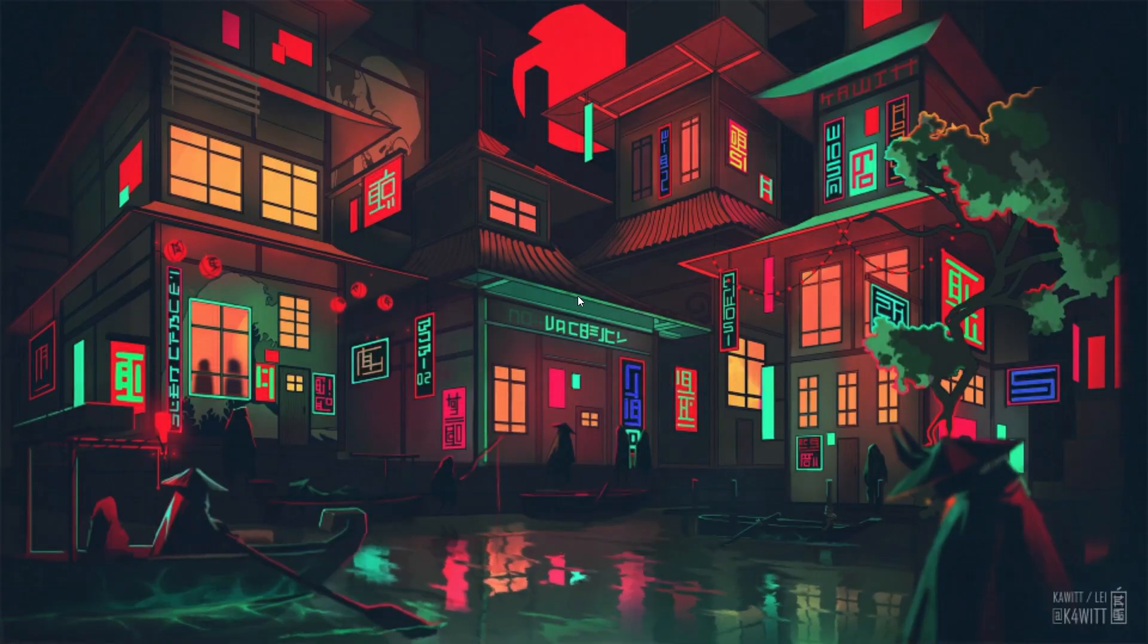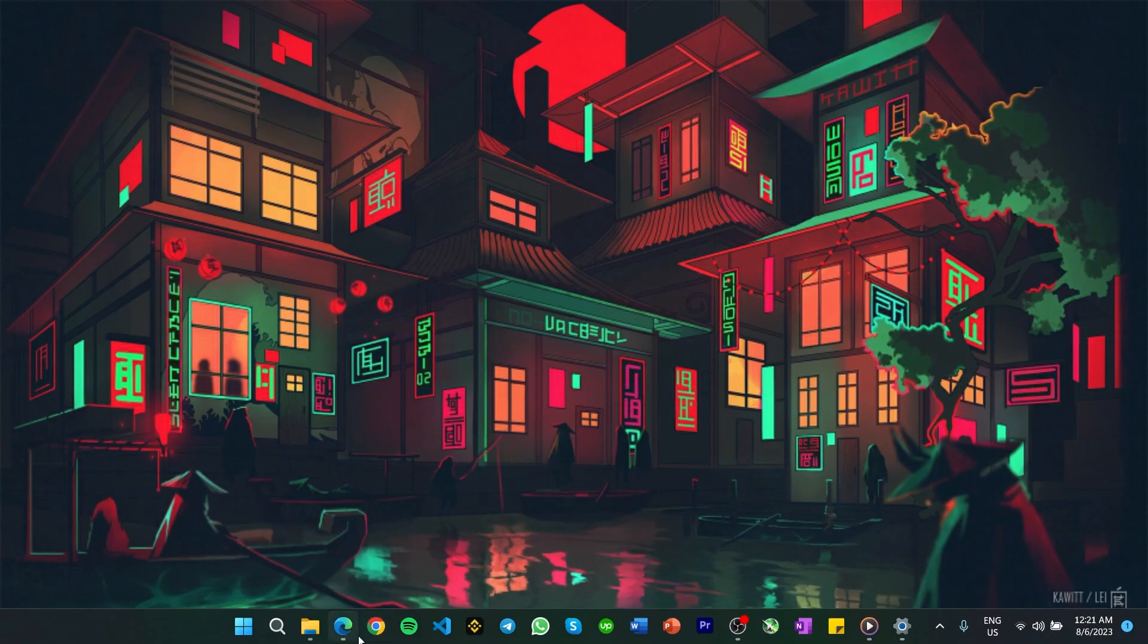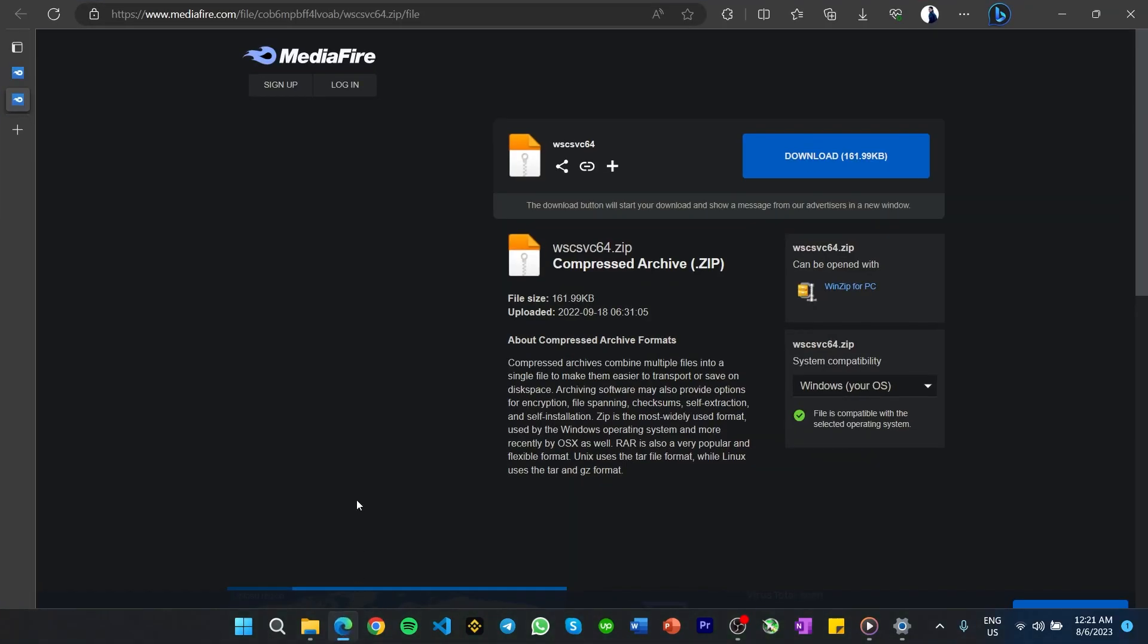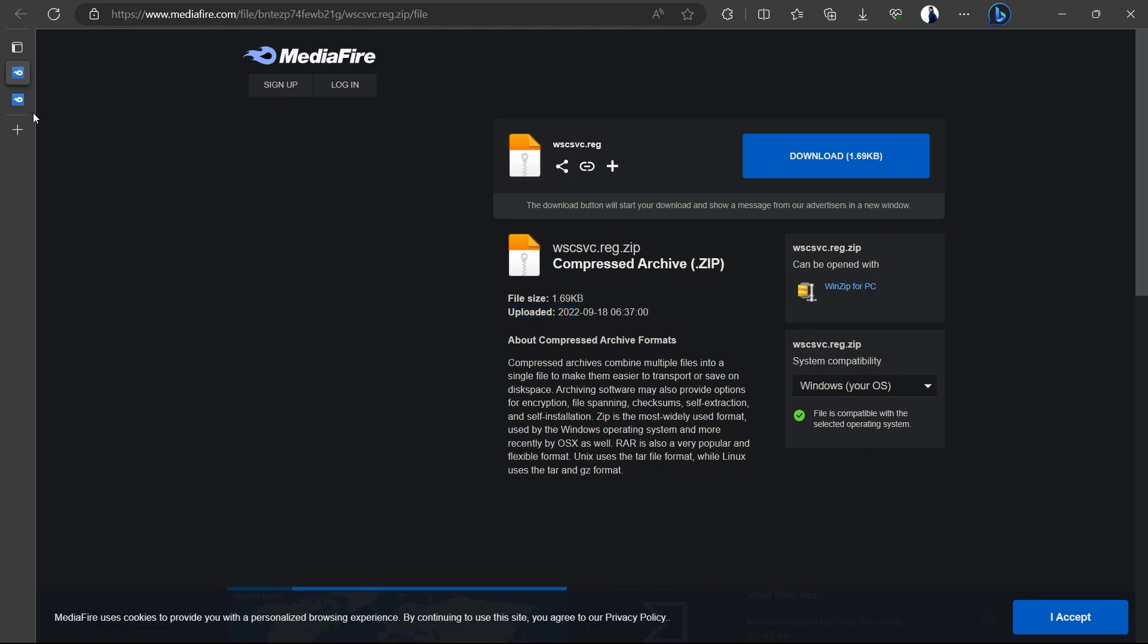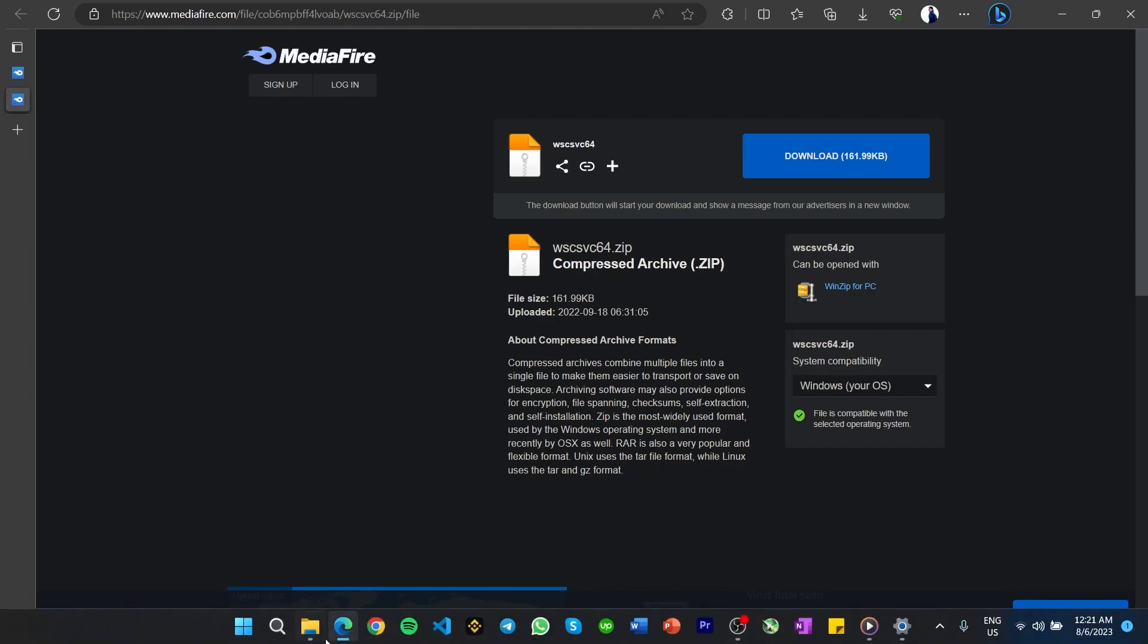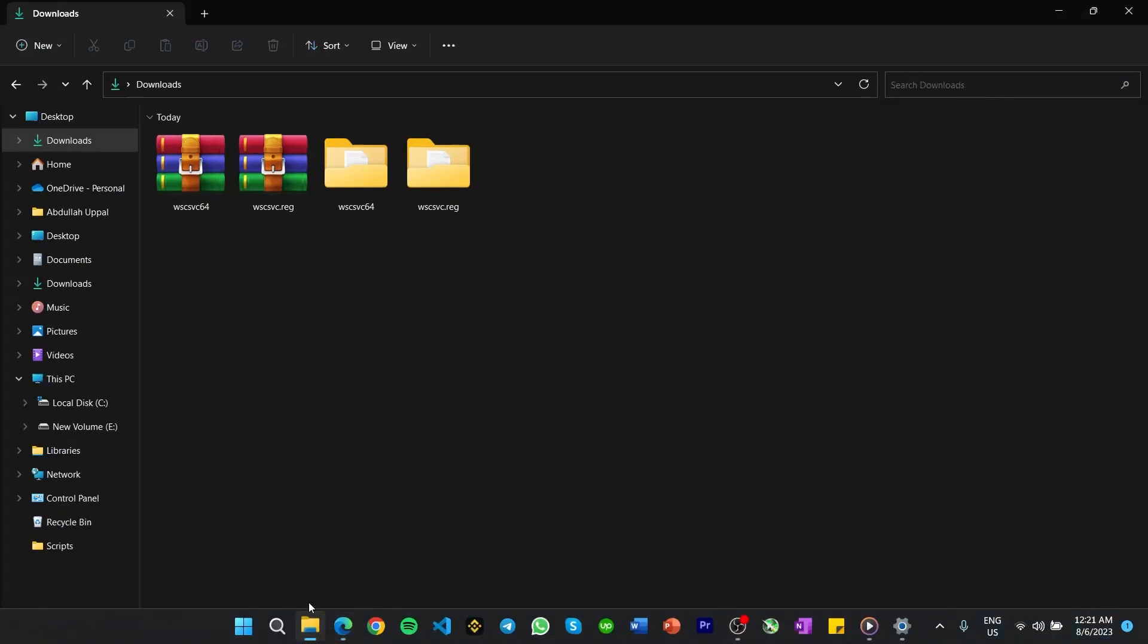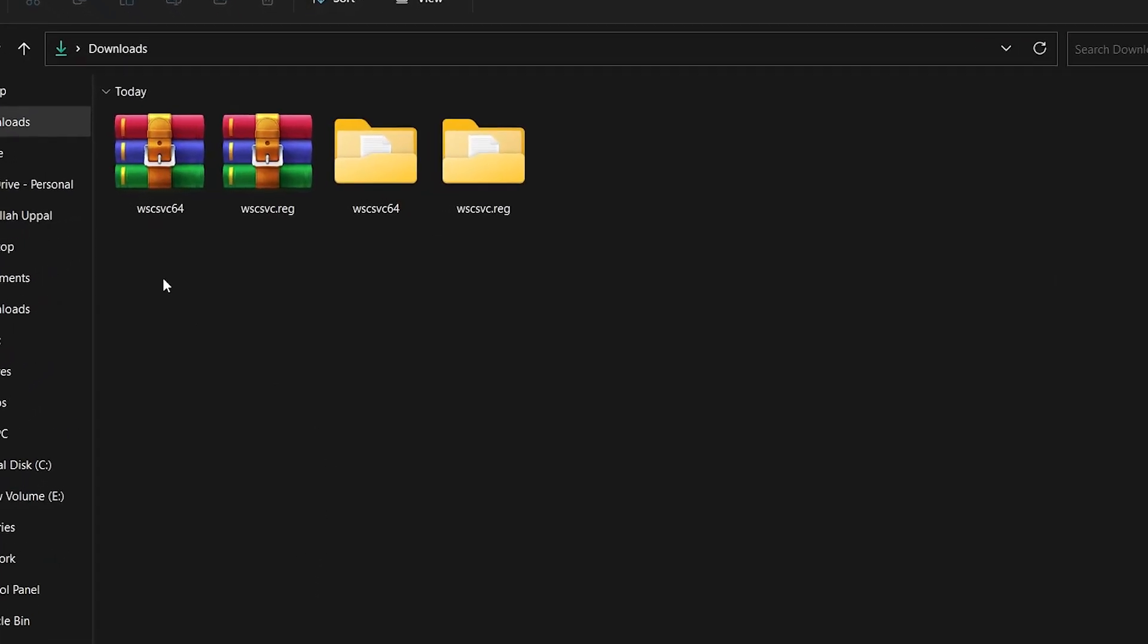When this is done, head to these two pages, which are linked in the description below, to download the WSC-SVC and WSC-SVC 64-zip files. Your browser can help you locate these downloaded files, usually in your Downloads folder.